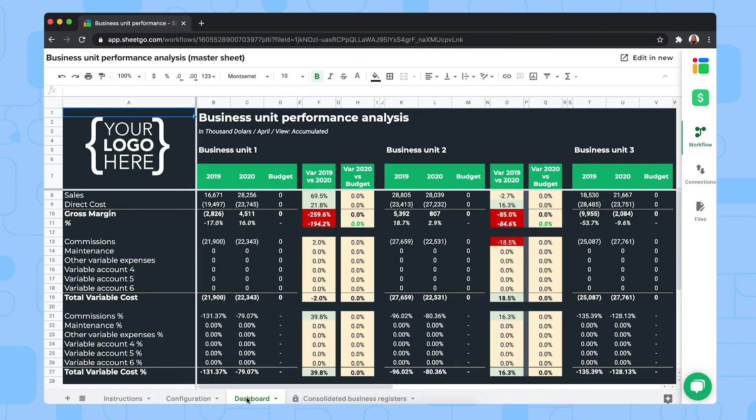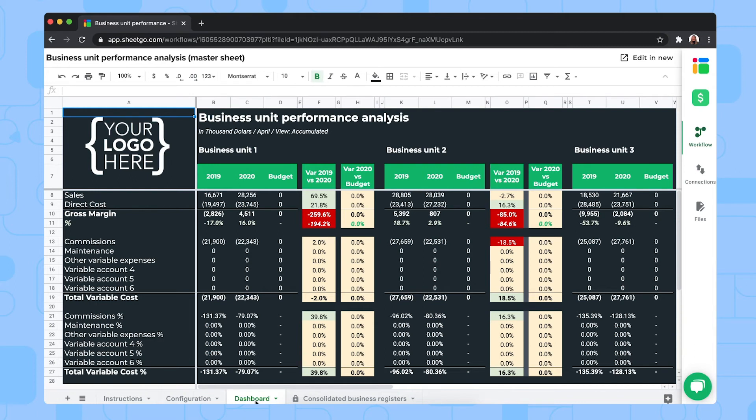This dashboard in the master sheet gives you a visual overview of the EBITDA per business unit. So your earnings per business unit before interest, tax, depreciation and amortization. So this includes the sales and the total cost per business unit, compared to the budget, as you can see.